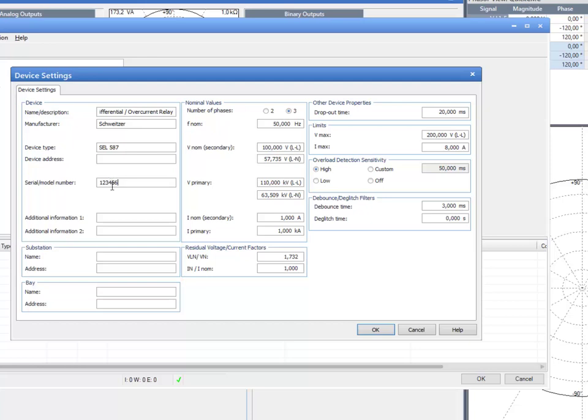An open delta connection has been taken by default, resulting in factors of the root of 3 for the residual voltage and 1 for the residual current.